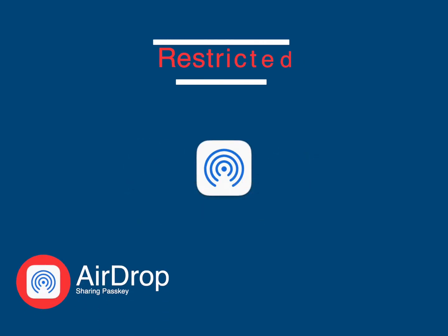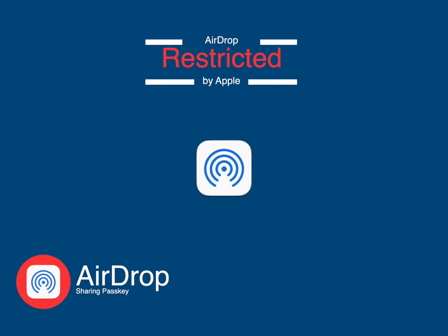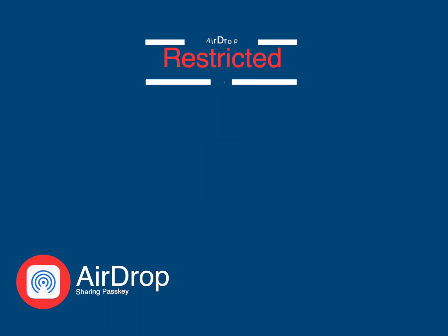But AirDrop is more restricted for sharing passkeys and passwords and you must meet these Apple criteria.